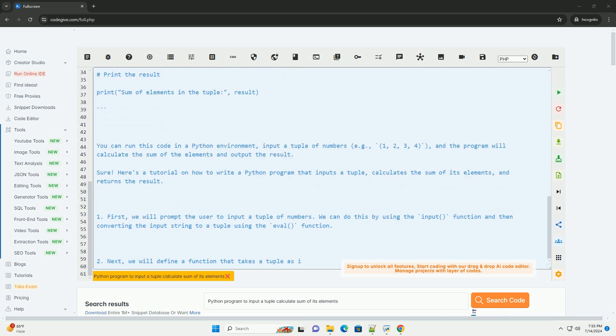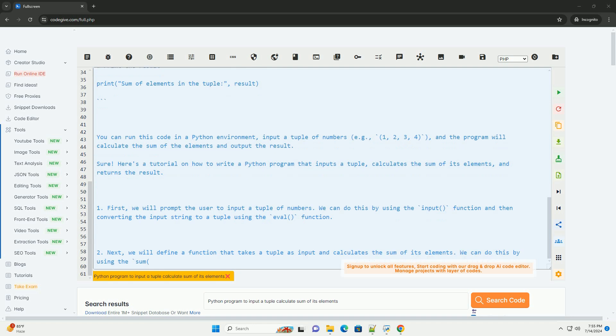Finally, we will call the function with the input tuple and print the result.